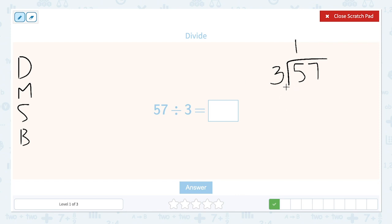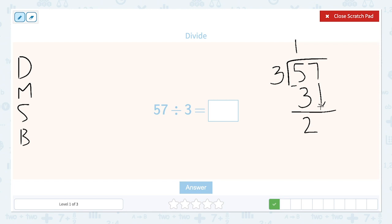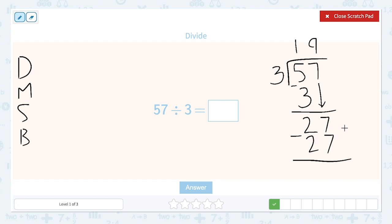Our next step is to multiply: 3 times 1 is 3. Then we subtract — put our minus symbol — 5 minus 3 is 2. Next step: bring down. We're going to bring down our 7. Now we ask, how many times does 3 go into 27? I know in my head that 9 times 3 is 27, so I put my 9 up here. Then 3 times 9 is 27. We subtract: 27 minus 27 is 0. We have no remainders. Our answer to 57 divided by 3 is 19.